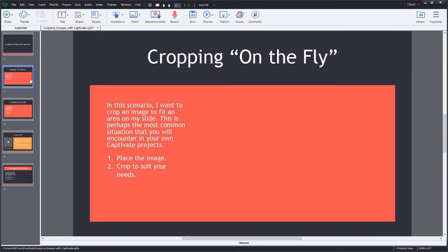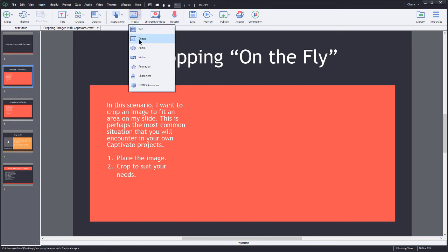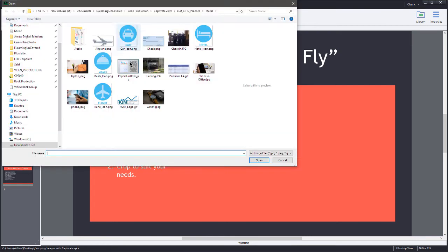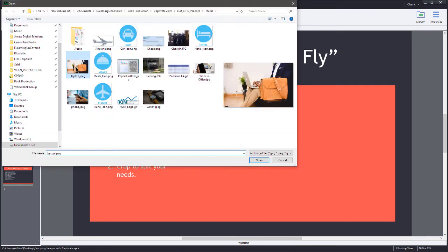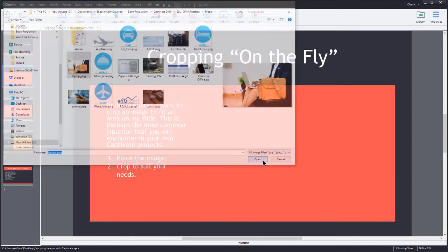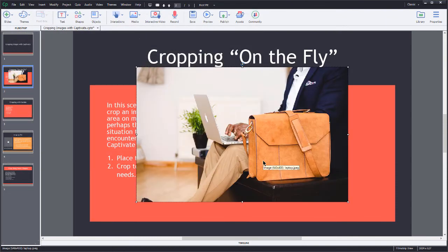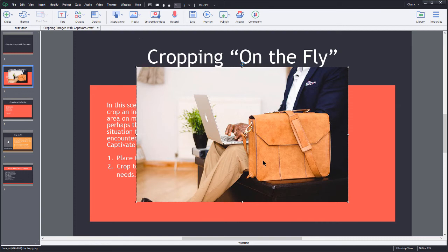Let's see what we get here. If I go up here to the top and I insert my image, I'm going to use this little laptop image here and place it. Captivate places this actual size, so whatever those pixel dimensions are, that's what I'm going to get here.